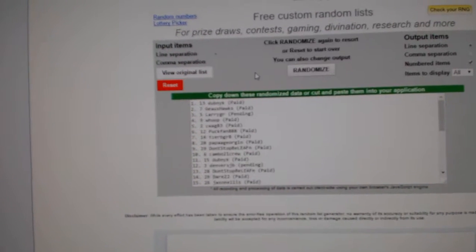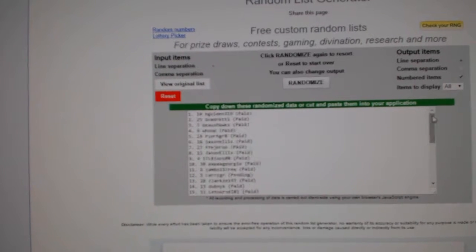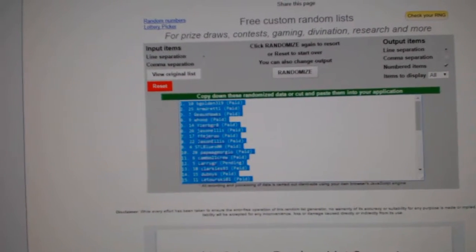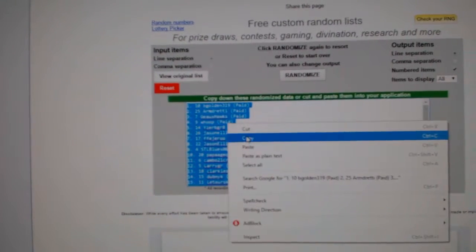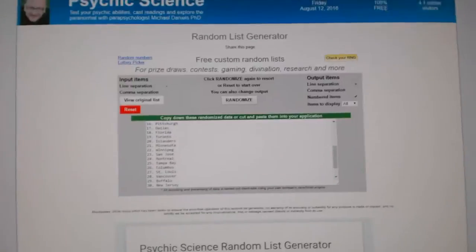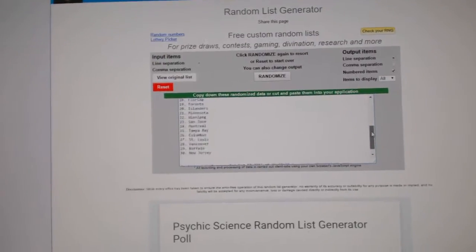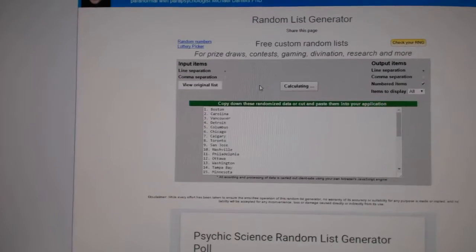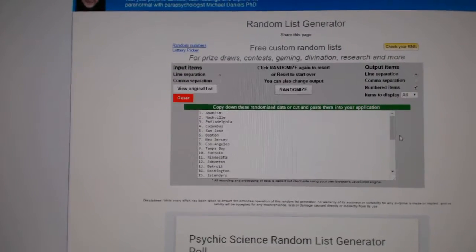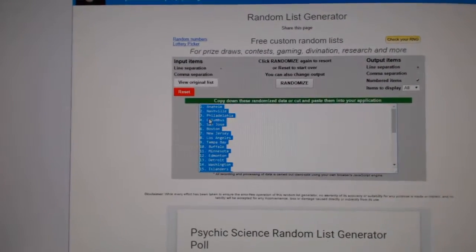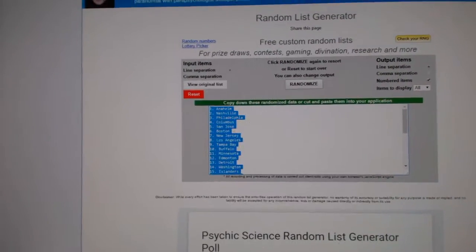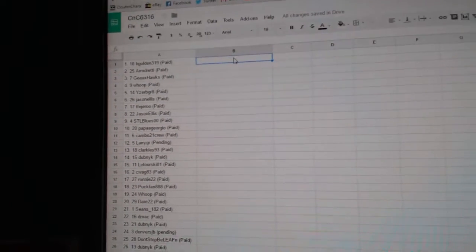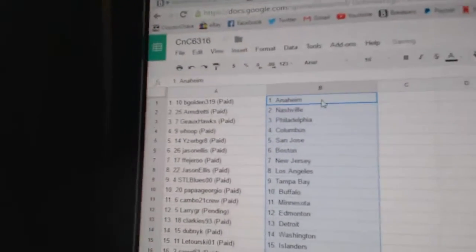One, two, three. Copy. Paste. One, two, three. Copy. Paste. So B.